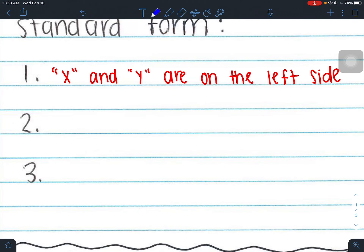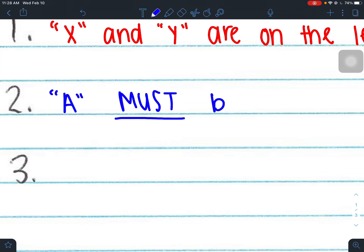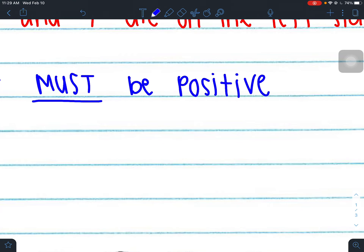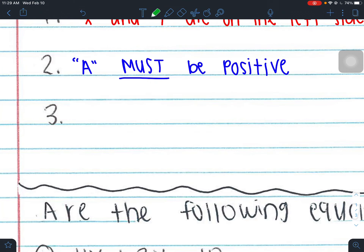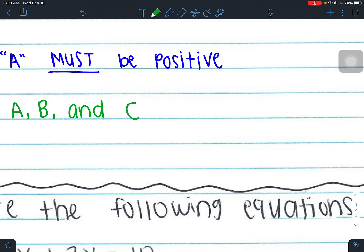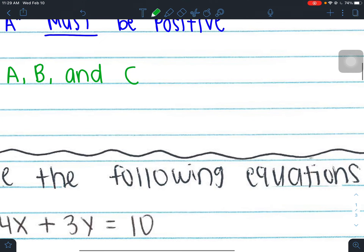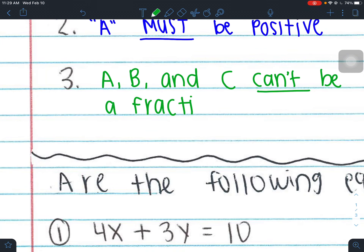The second requirement is that your A value must be positive — I'll put that in caps. It must be positive. That A value can't be negative, so if it's negative you have to do something to change that. Standard form is probably our trickiest form. The last requirement is that your A value, B value, and C value must all be integers — they can't be fractions or decimals.